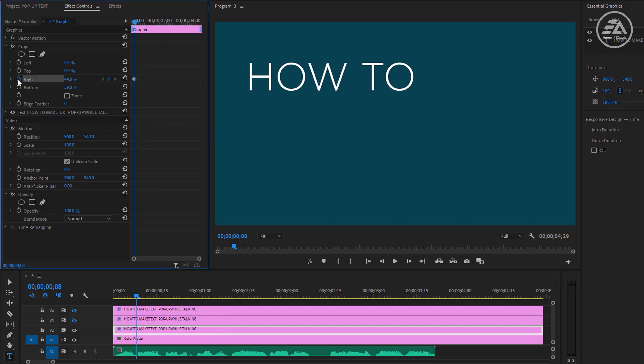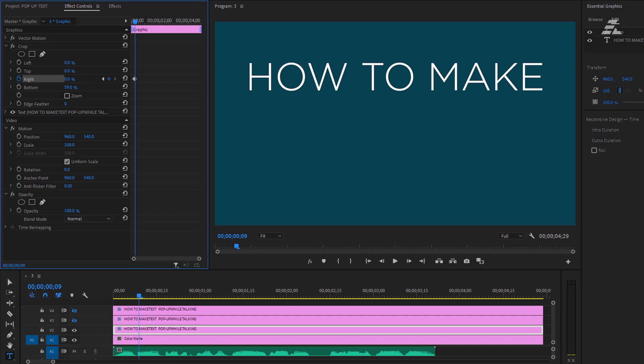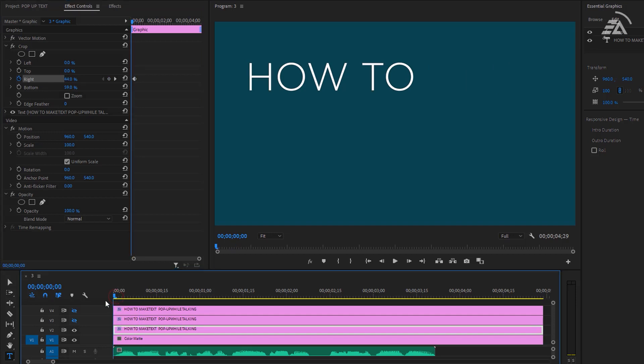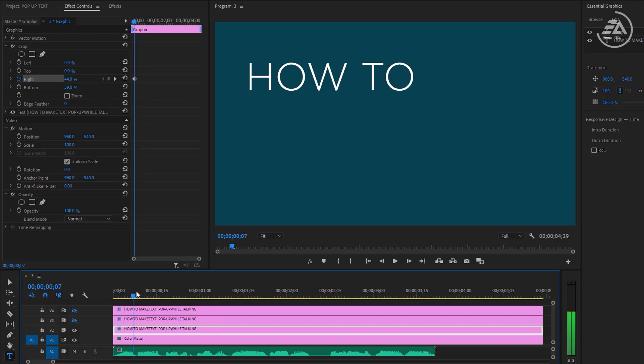Now we need to make a keyframe to the right, then click the right arrow key to move one frame forward, and again change the right value to zero so it'll reveal the next word. 'How to make text pop-up.' Now the first line is finished.